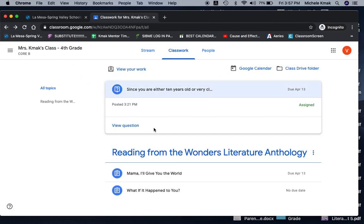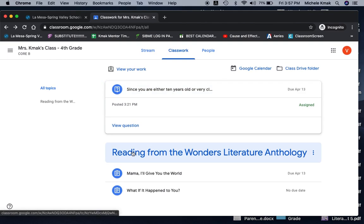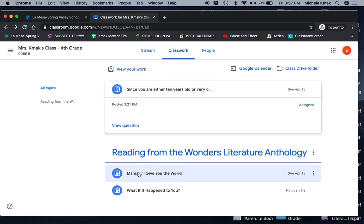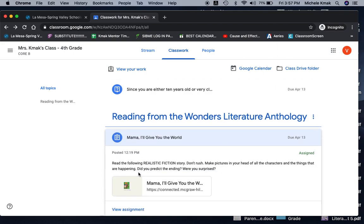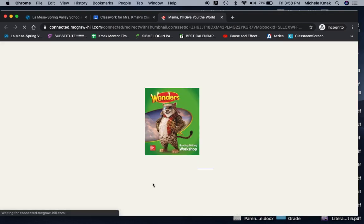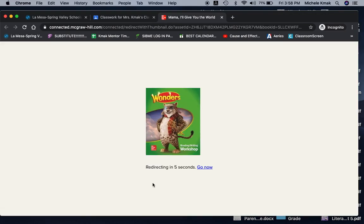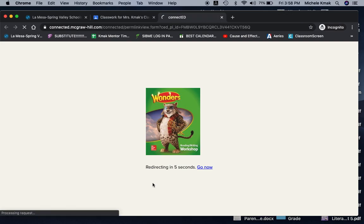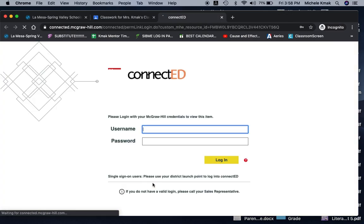And this part down here reading from the Wonders Literature Anthology. So when you click on it, it tells you what to do. Then there's a link where you can, so you don't have to go into ConnectEd. It'll go there for you, except for, wait a minute, it says redirecting in five seconds. You're going to have to put in your username and password.